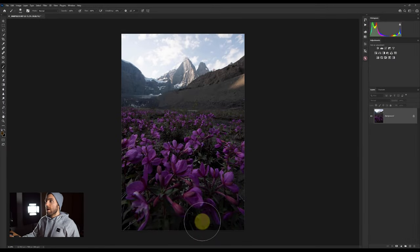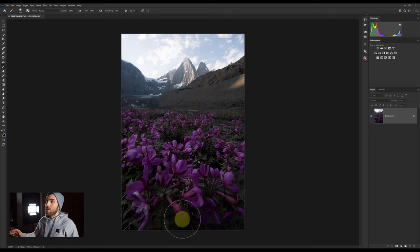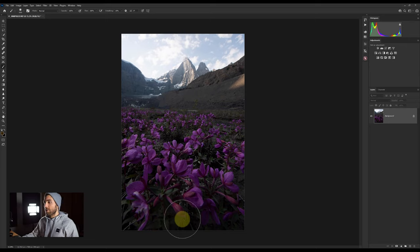Now that we're in Photoshop, let's check out Color Range. I picked this image because I think it's a good example. We have a clear magenta/purple color happening with the flowers in the foreground, and we also have some blown-out or close to blown-out highlights in the sky. So it'll be a good example to look at how we can use the Color Range feature to target both luminosity and color.